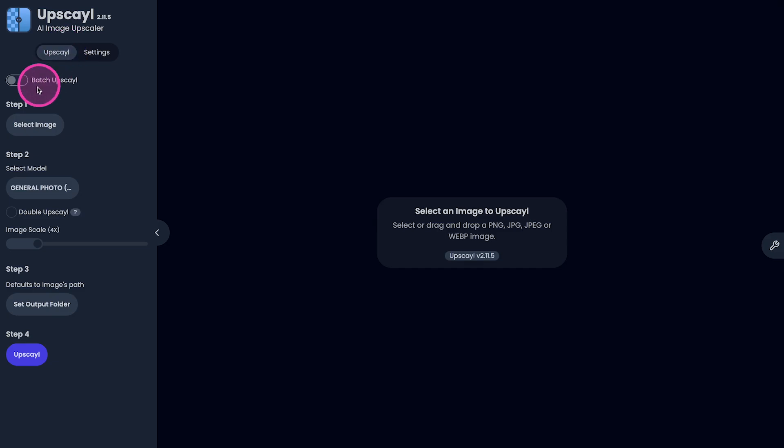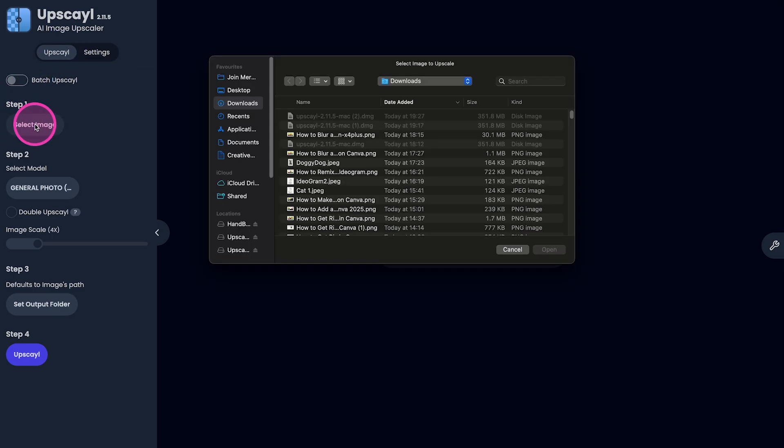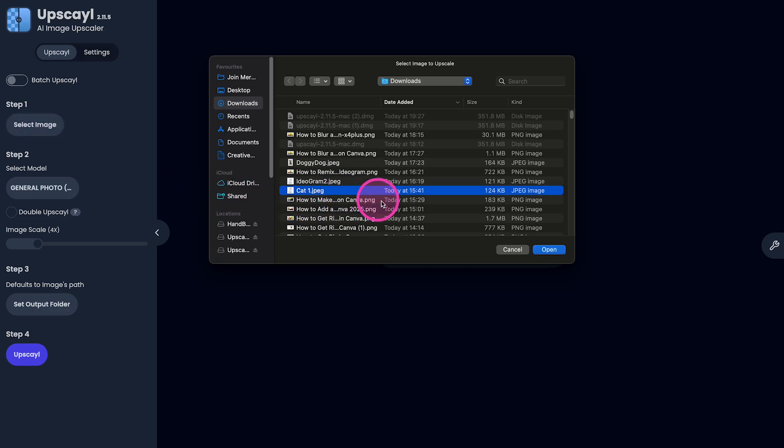And then on step one here, click on Select Image. Then select the image on your computer that you would like to upscale and click on Open.